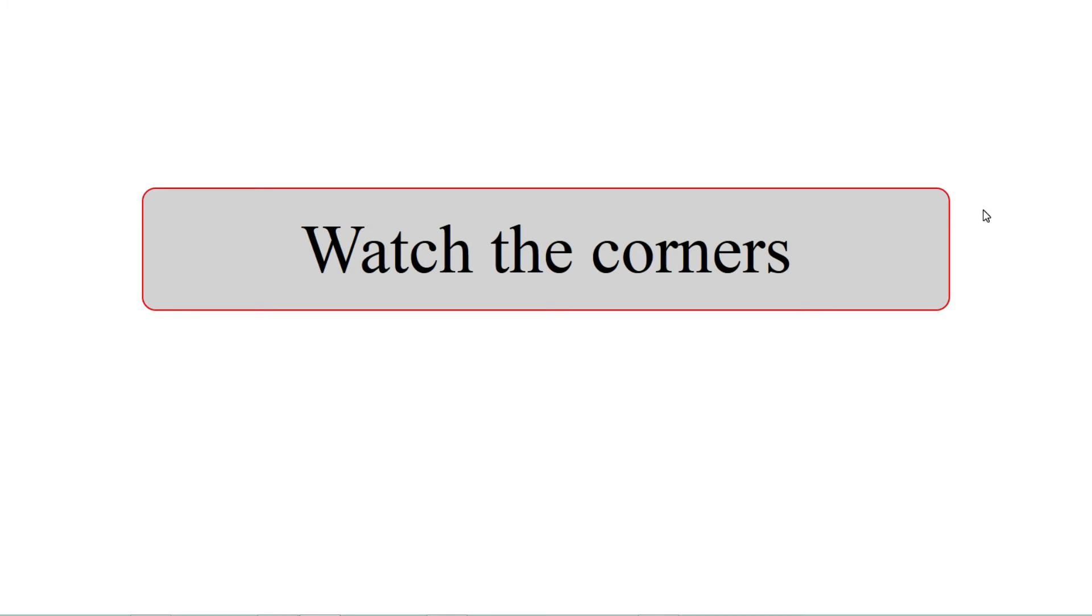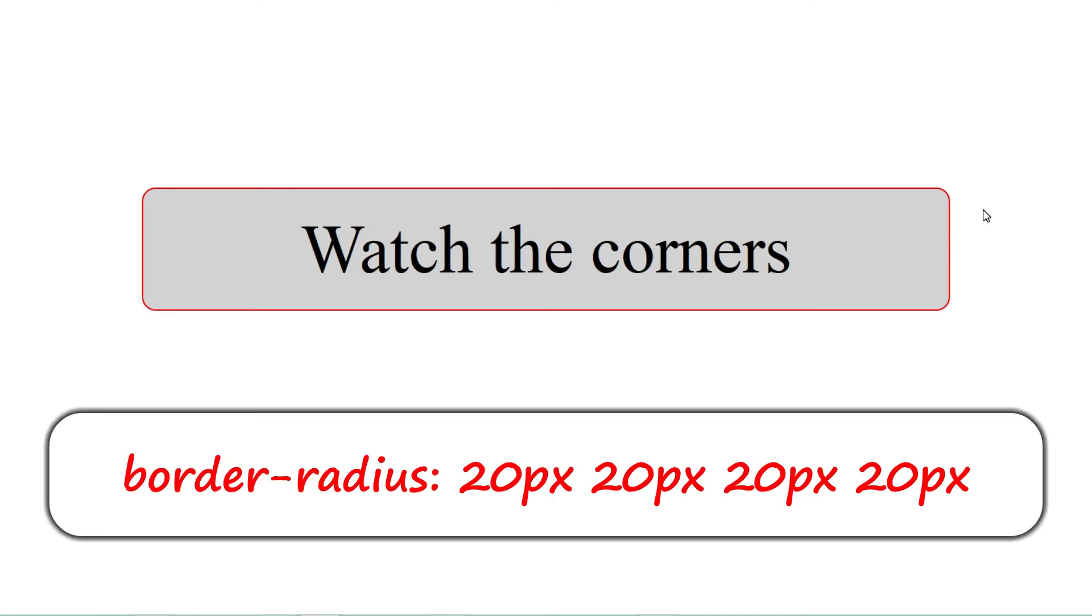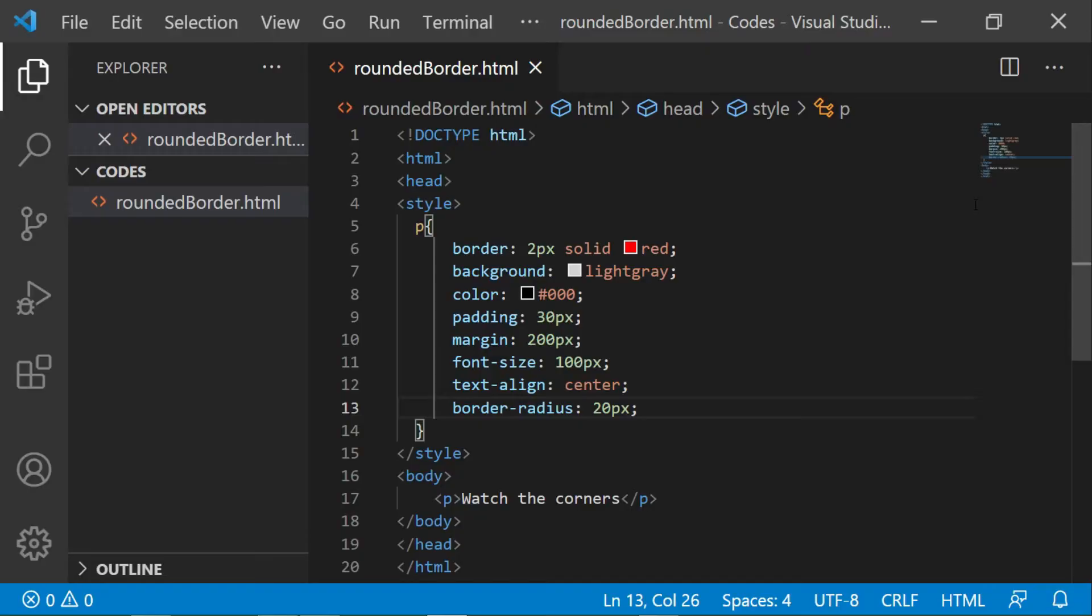Remember I have used CSS shorthand here. So if I want, I can use 20 pixels space 20 pixels space 20 pixels space 20 pixels. But CSS gives you this shorthand where you have to give the same value to all the corners, you give 20 pixels straight away.